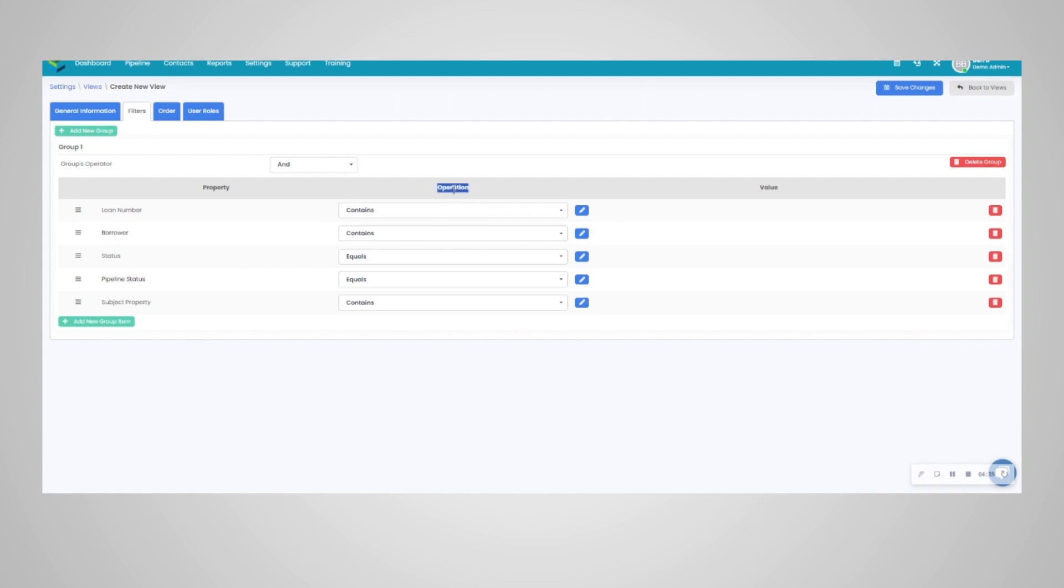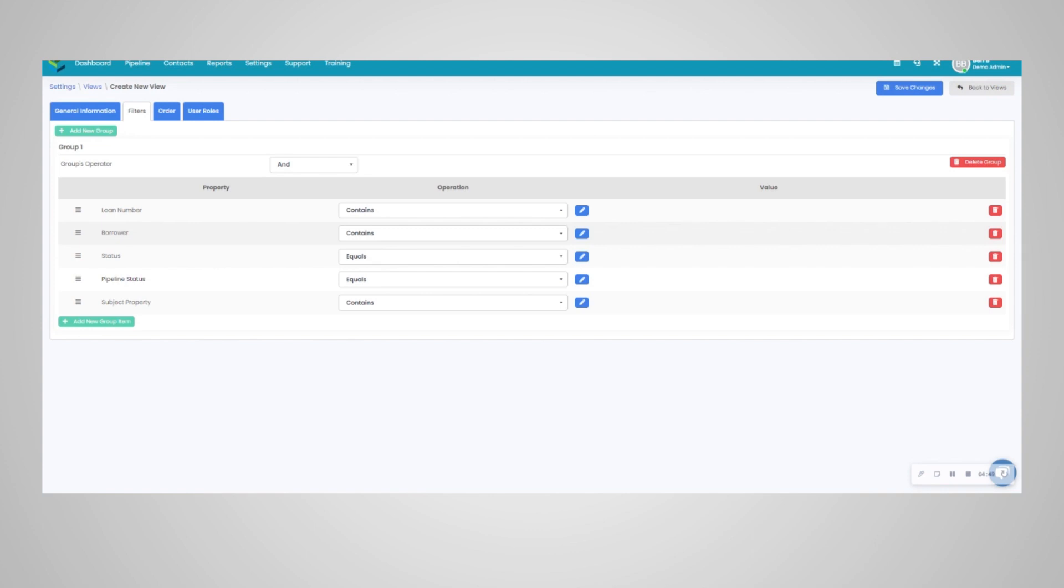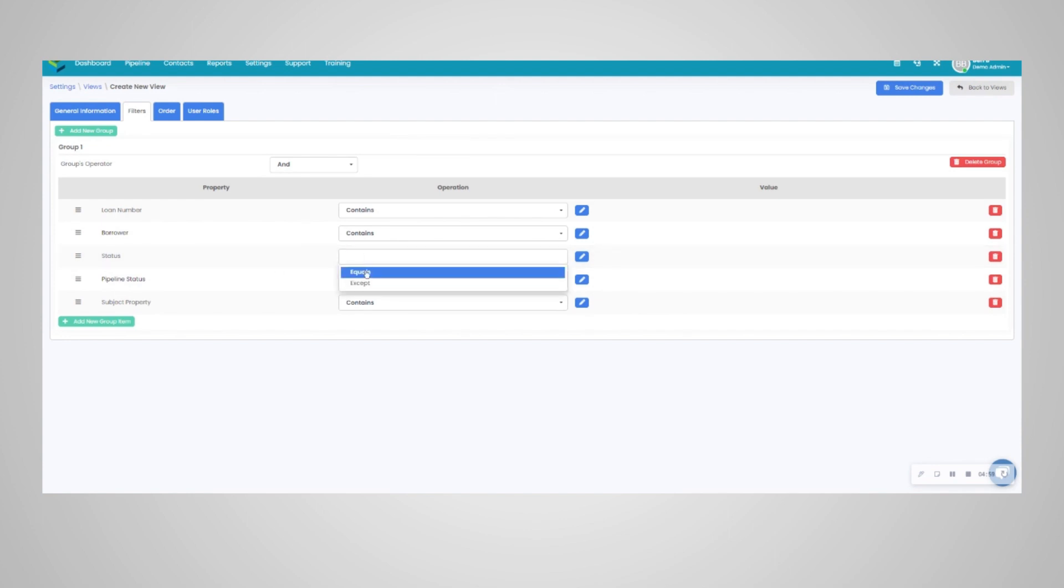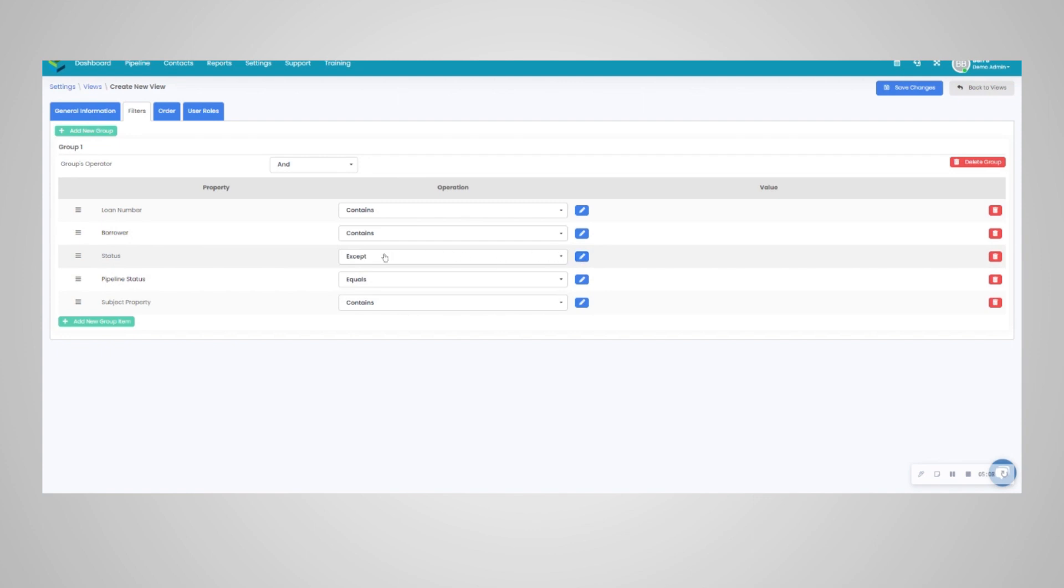A popular use case is users want to filter out all of the possible withdrawn loans or denied loans or incomplete loans. In this instance, we'll use that as our test view use case here. So for the status, we're going to want to show everything except for those withdrawn, denied, incomplete status, etc. So here's where you're going to set your predefined values.